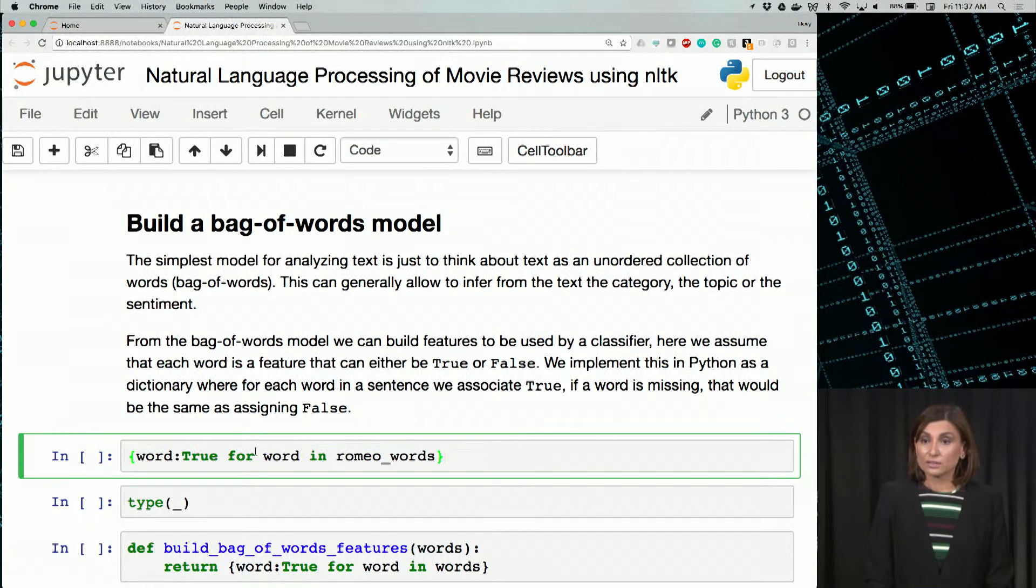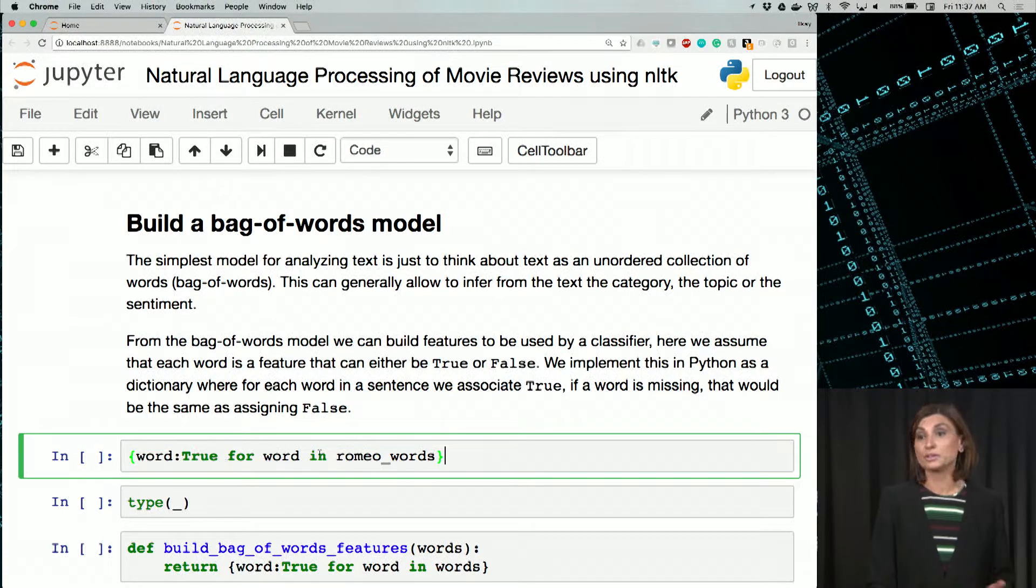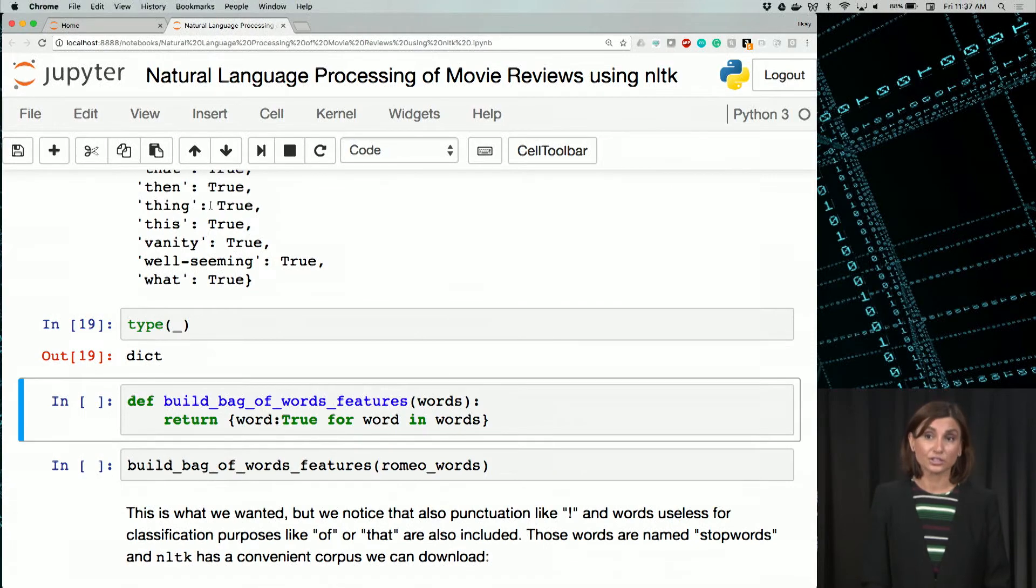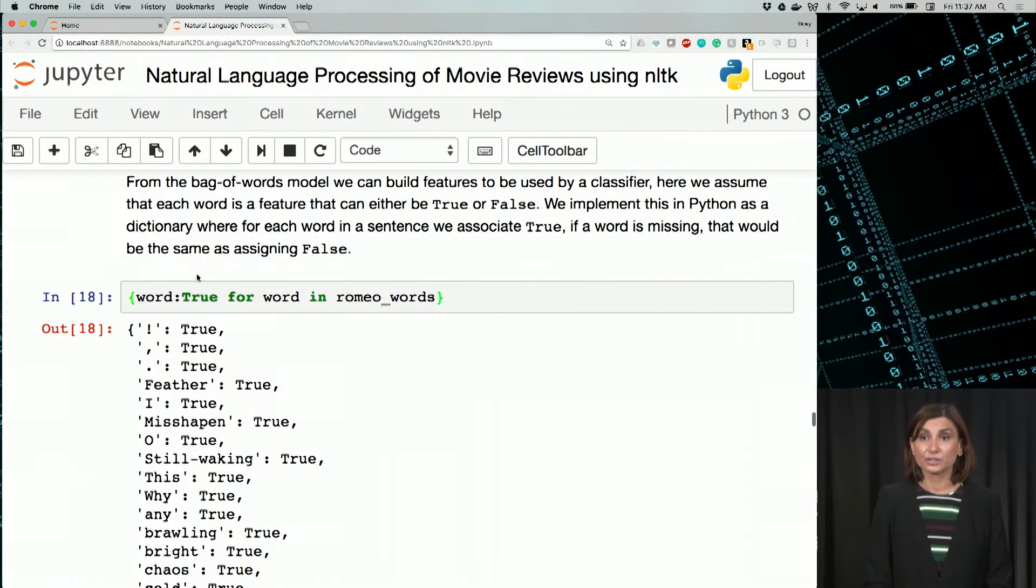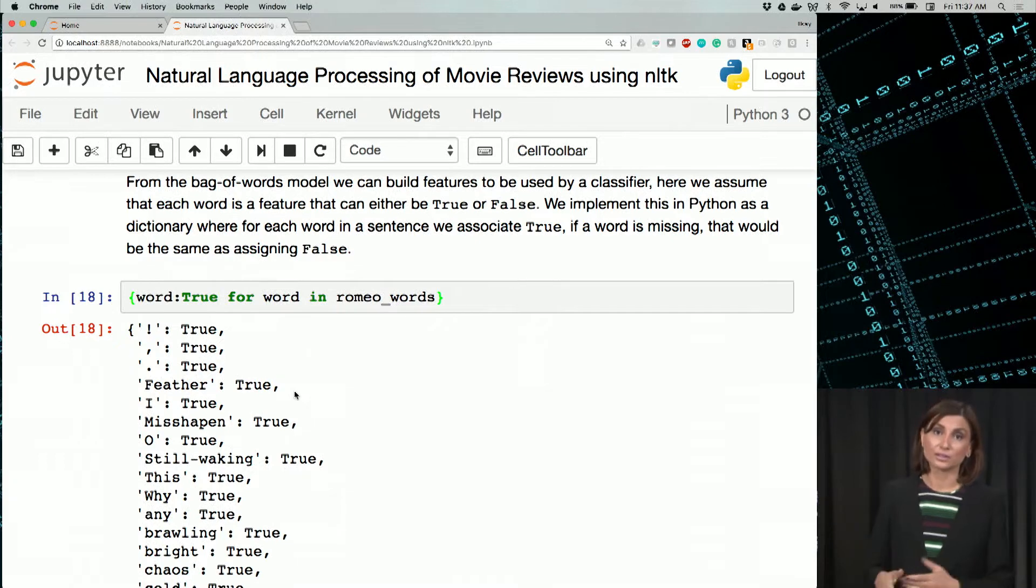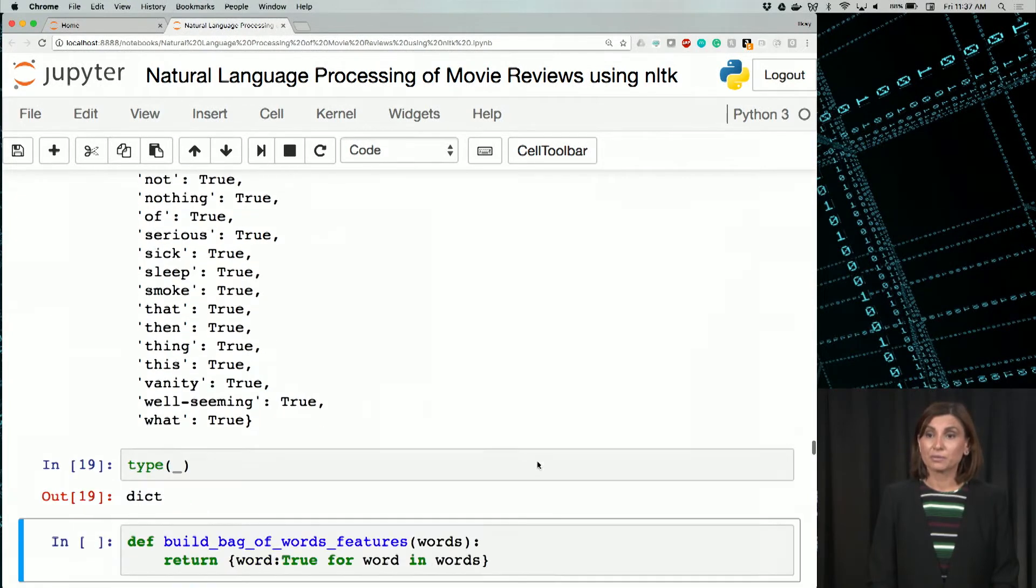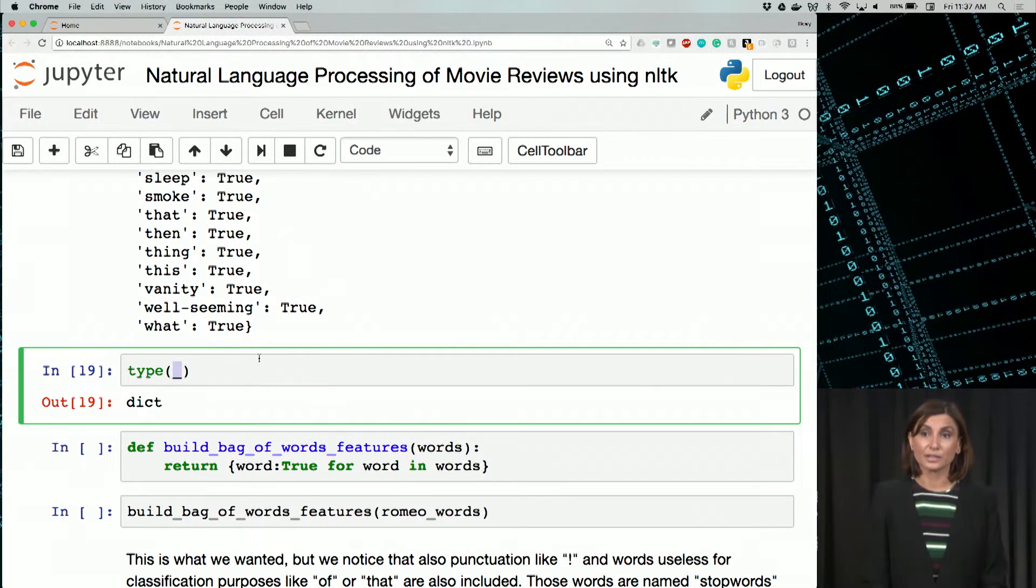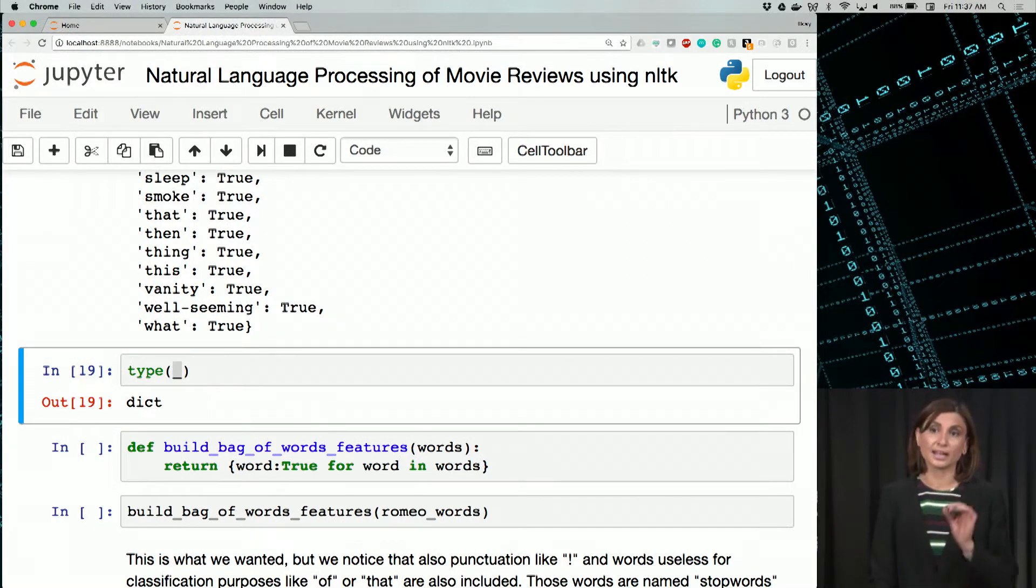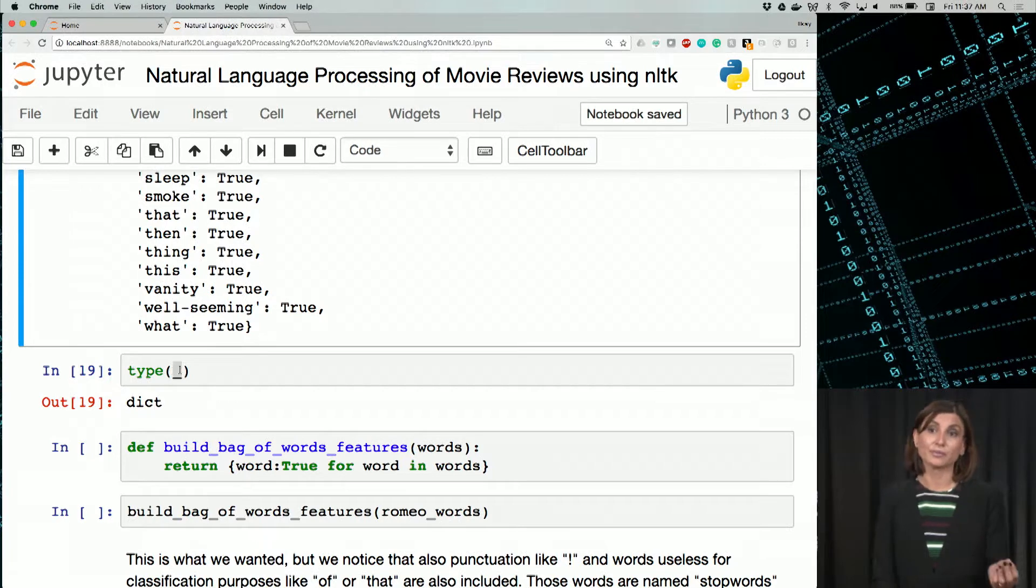So let's do this for loop. Word is true for word in Romeo words. As you see here, a dictionary where each word in Romeo words are assigned a true, and there are no false values because we are not assigning false for anything. You would remember from our earlier videos this underscore here is the last output. If you had assigned that dictionary to a variable, you need to write the name of that variable within this type.